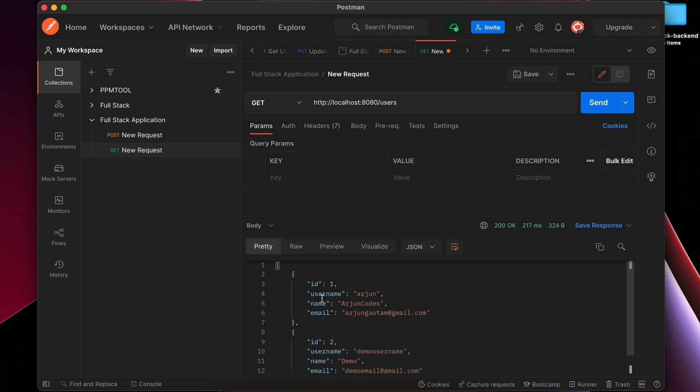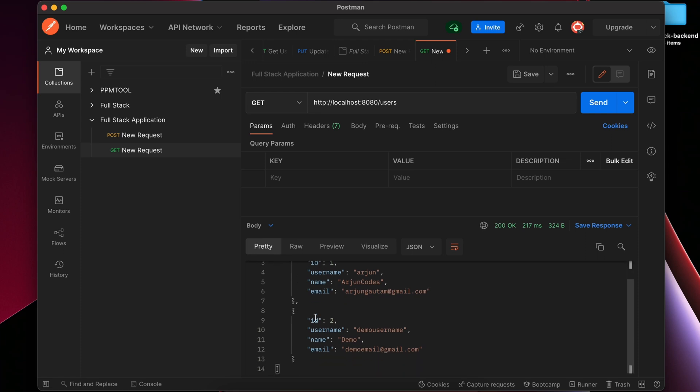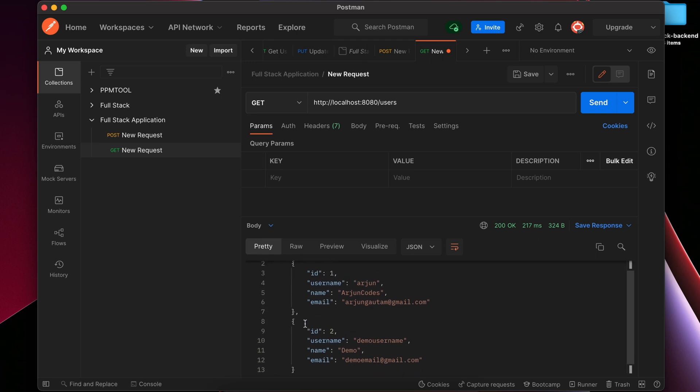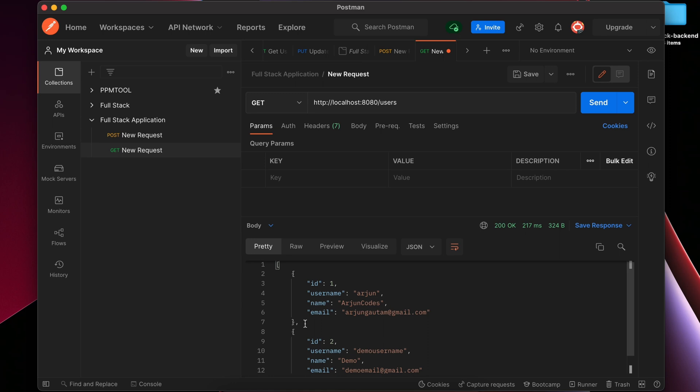You can see two users since we have added two users before. This is displaying all the data from the database. This is how you get the users from the database.